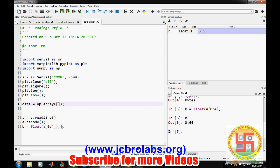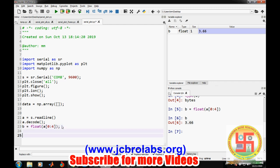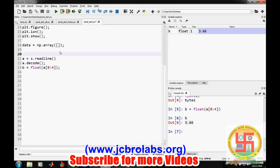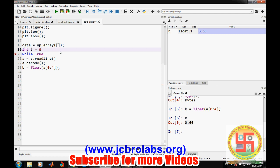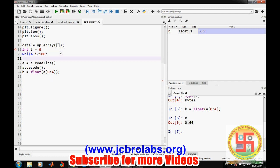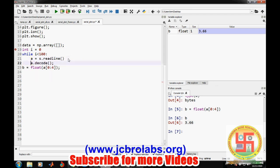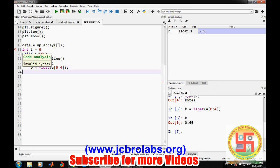Now we will keep on doing... let's say while true, or we can say for 1000 number of times. Let's say up to 100 only. We'll define some variable i, and while i is less than 100, till then it should work. We will read our data, decode the data, and convert it into float.